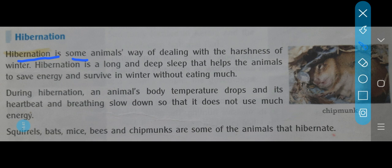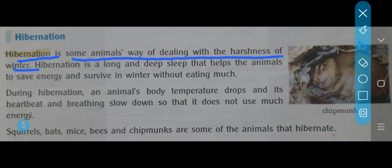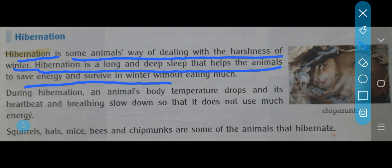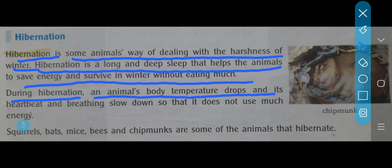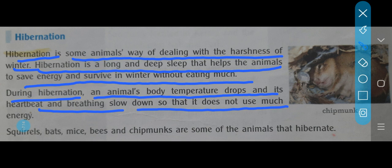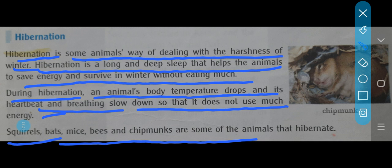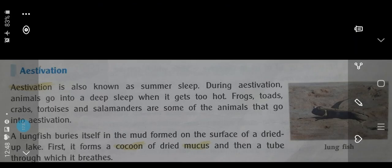Hibernation is some animals' way of dealing with the harshness of winter. It takes place during winter — when there is too much cold, there are chances of their death. So they go for hibernation. Hibernation is a long and deep sleep that helps animals to save energy and survive in winter without eating much. During hibernation, an animal's body temperature drops and its heartbeat and breathing slow down so that it does not use much energy. Animals that hibernate include squirrels, bats, mice, bees, and chipmunks.